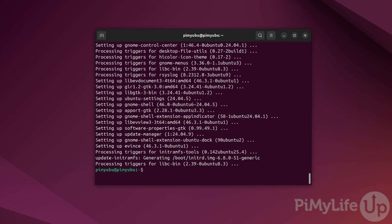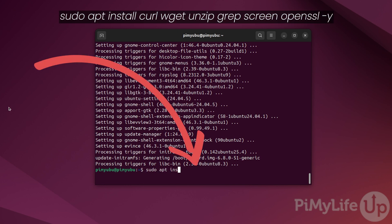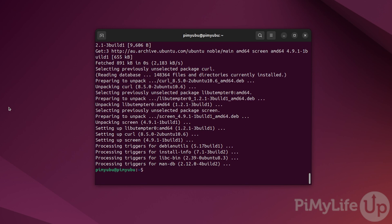Our next step is to install the software we require to run the Minecraft Bedrock server. To do this, type in sudo apt install curl wget unzip grep screen and openssl, then type in -y. Most of these packages will be used to grab and download the latest version of the Minecraft Bedrock server to Ubuntu.